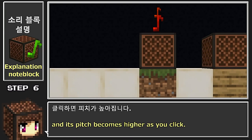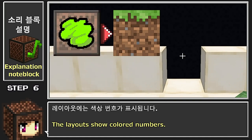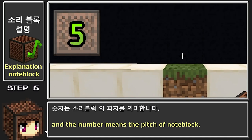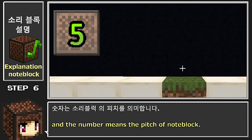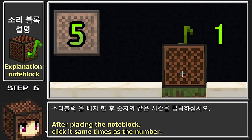클릭하면 피치가 높아집니다. 레이아웃에는 색상 번호가 표시됩니다. 색상은 블록 유형을 의미하고, 숫자는 소리 블럭의 피치를 의미합니다. 소리 블럭을 배치한 후 숫자와 같은 횟수만큼 클릭하십시오.